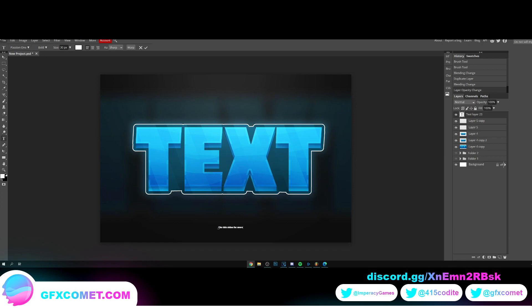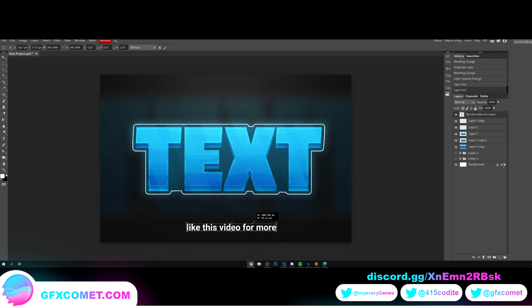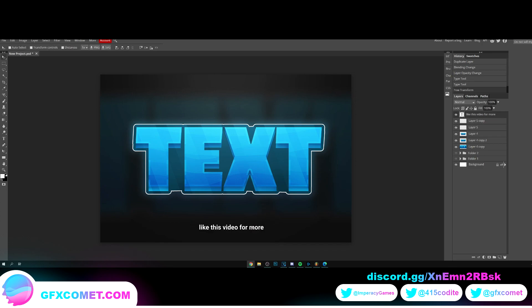I'd like this video for more. Alright. And control alt C. Right over here, I'm just going to place this text. This capital.